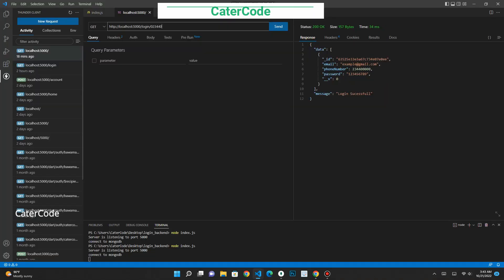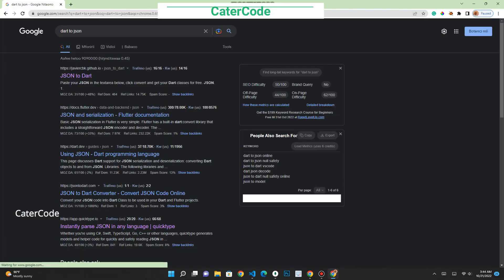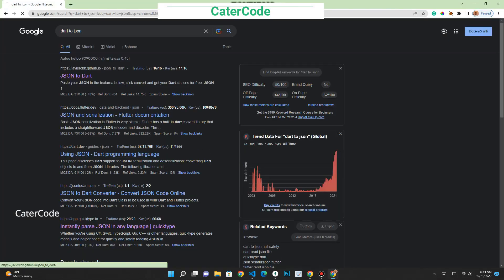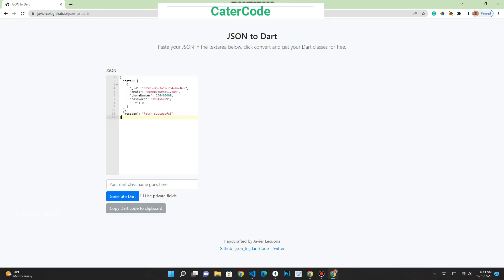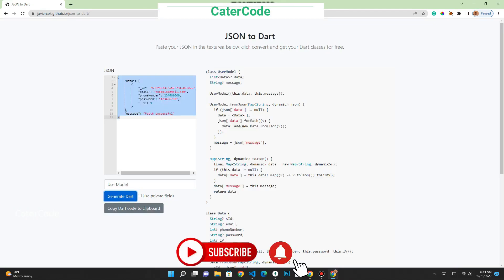Let's open our Chrome browser. Instead of writing the code ourselves, we are going to generate the Flutter model. You paste your response from the endpoint and name it UserModel. Once you click on generate, this website will generate your models for you. So we are copying this code.